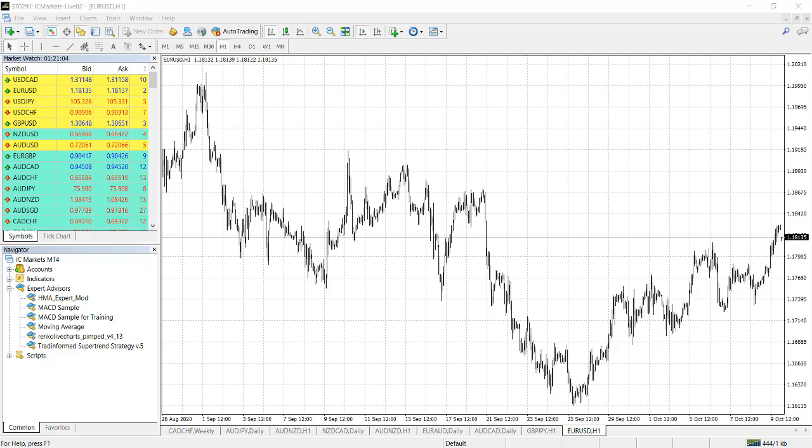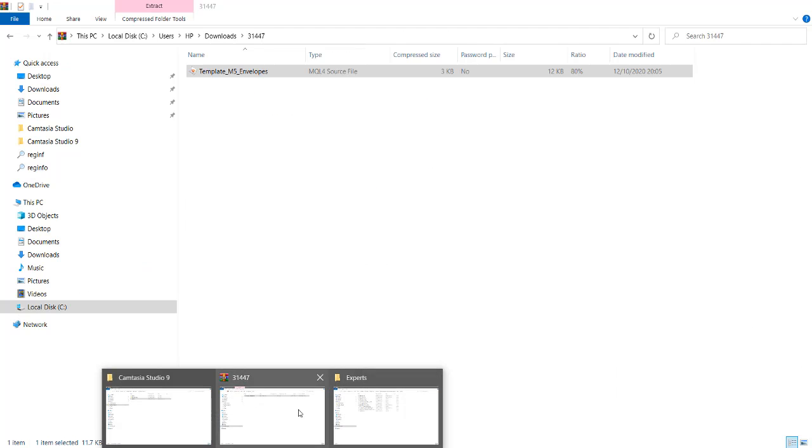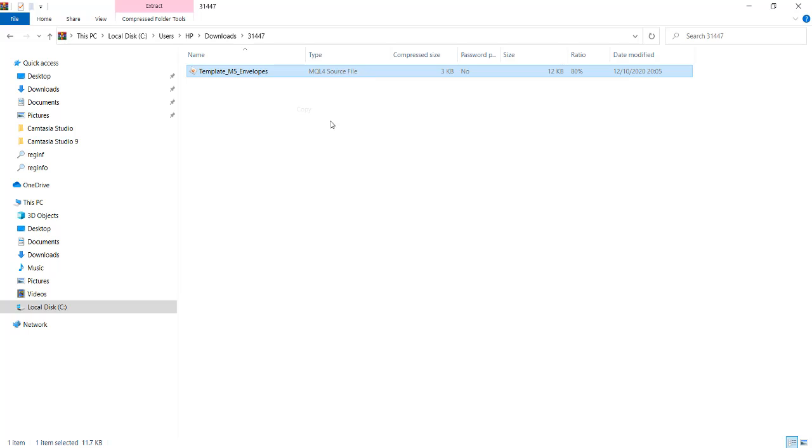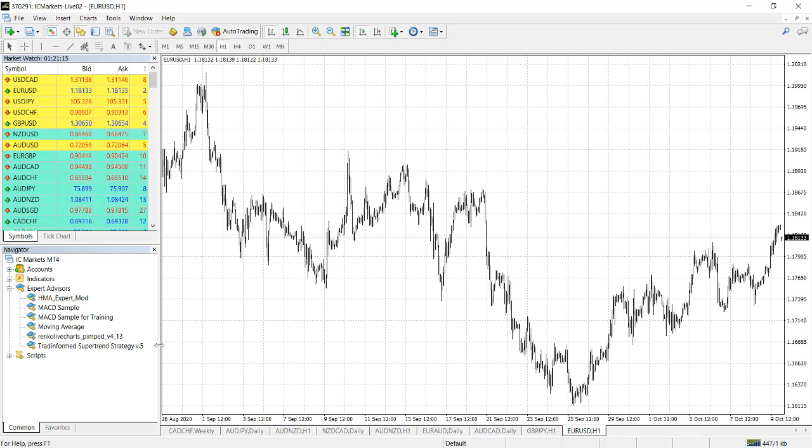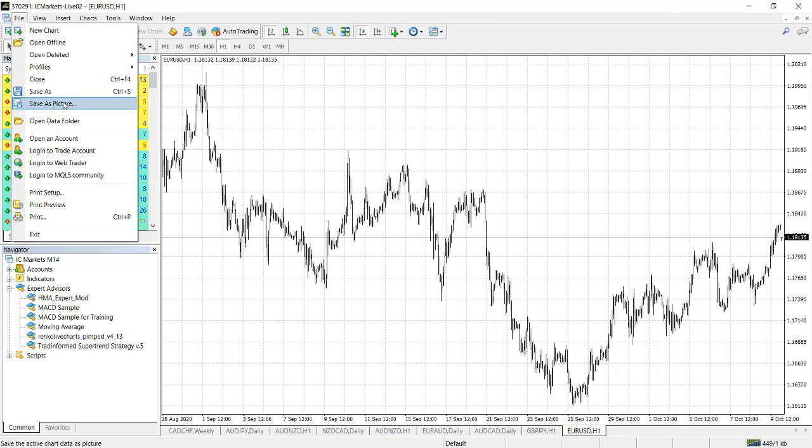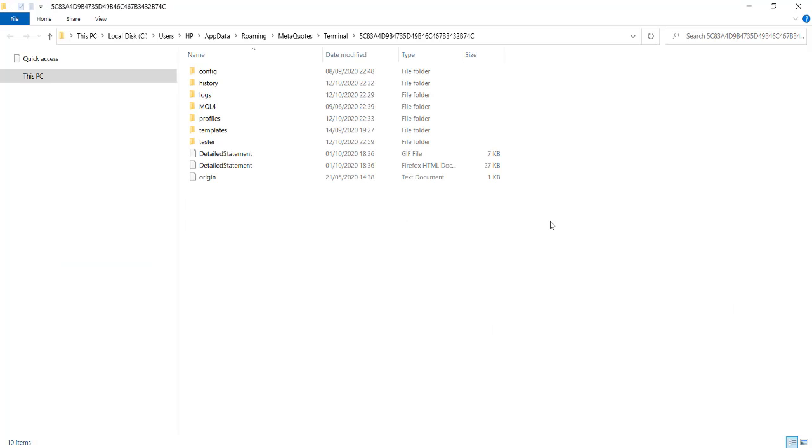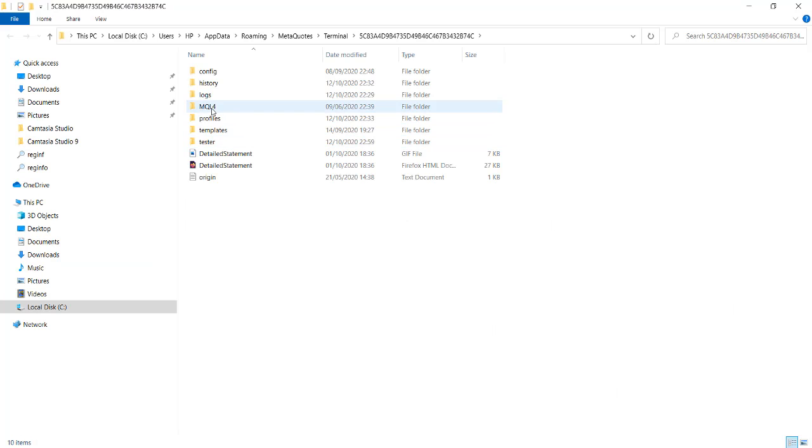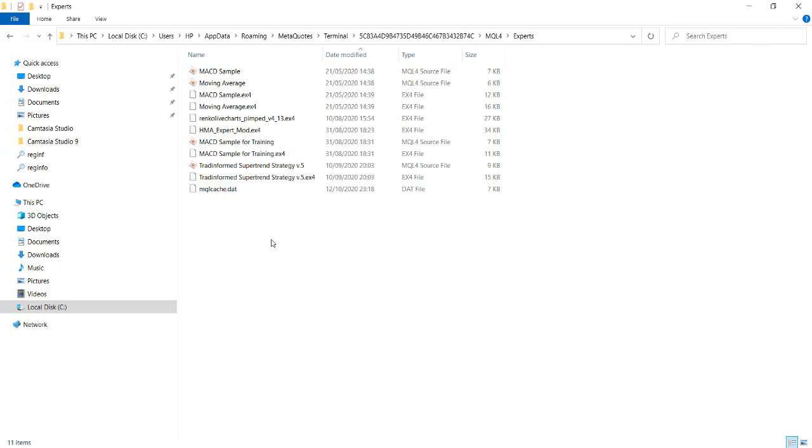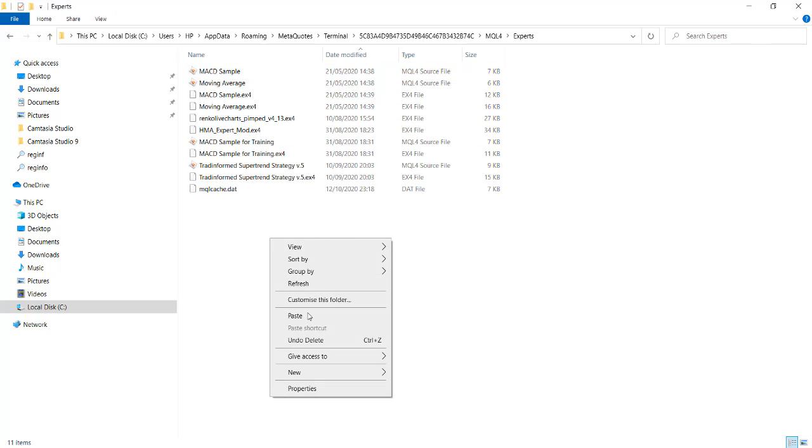You get your expert advisor. Let's assume you got one. I got one here called template M5 envelope. I'll copy that and I'll paste it on my MT4 platform. I can do it two ways. First method: I go to File, Open Data Folder. I'll look for the expert advisor under MQL4 and paste it here. That's one method.